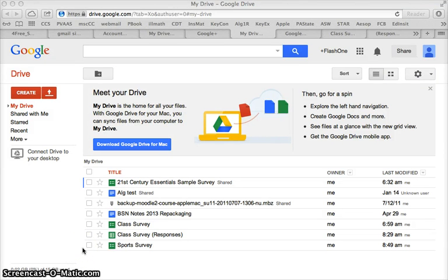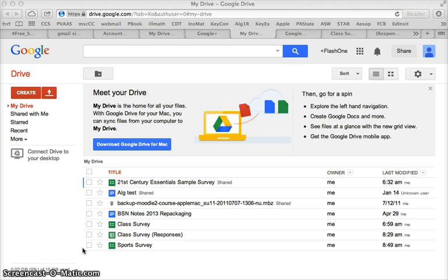This video is about deciding where I want the results of my Google form to go and how to send it to people and share the form so I can send it out and get my results.